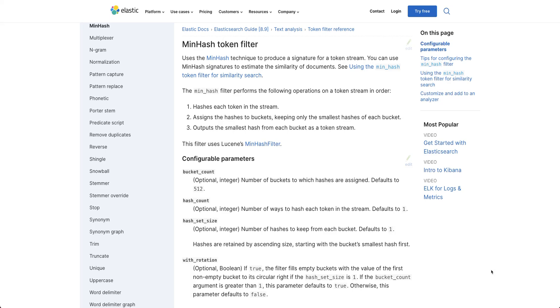Hi, this is Sunil Mangi, Senior Principal Solution Architect at Elastic. I'll be discussing with you today Minhash filters.